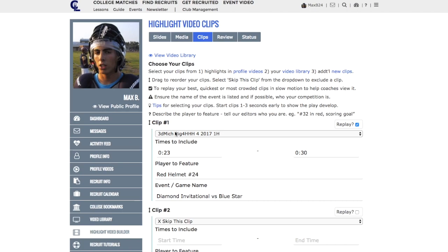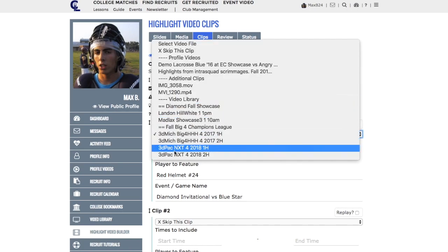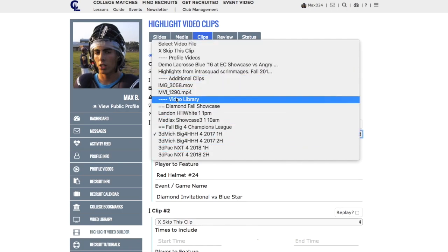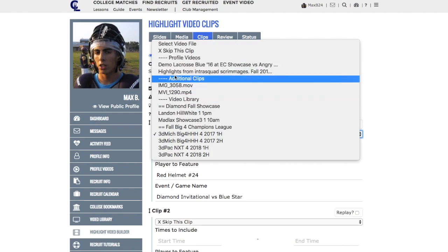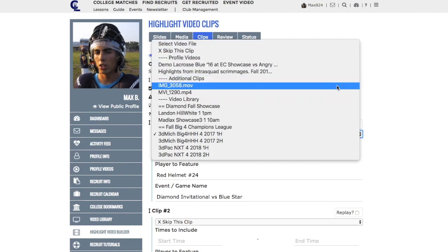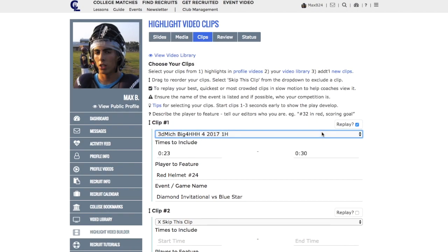To get started, click on this drop down where you can select the source of the film — video library, profile videos, or the videos you uploaded on the media tab. After you select your clip you're going to select the times to include, identify who you are so that our editors know which player to feature, and very importantly, you want to say who your competition is. Playing against elite competition is going to be given more weight than just blowing out a crosstown rival.